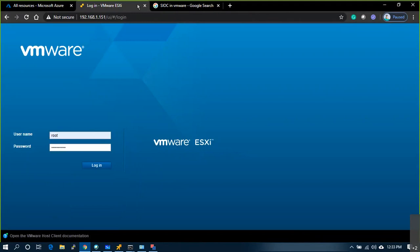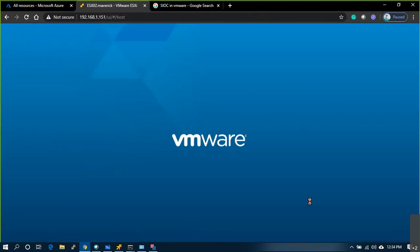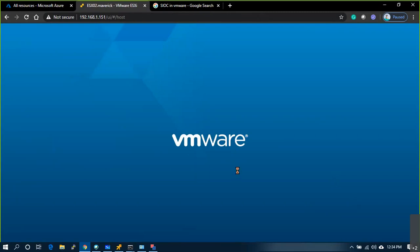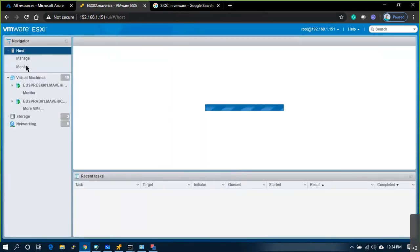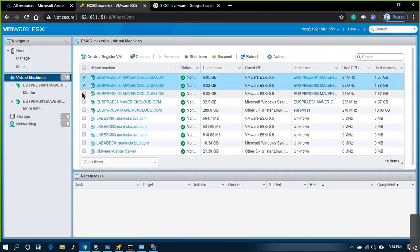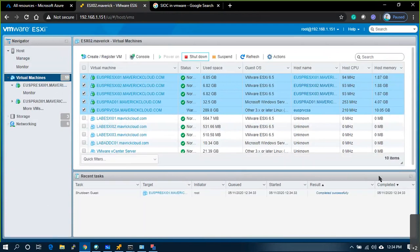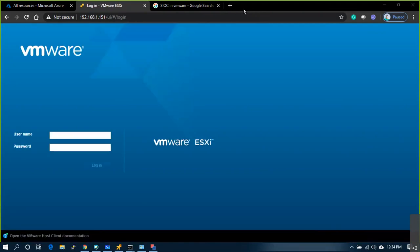Any other questions? If everything is good, I'll stop here. This is the last session in this particular series — vCenter 6.7 administration. Any other questions from you all?